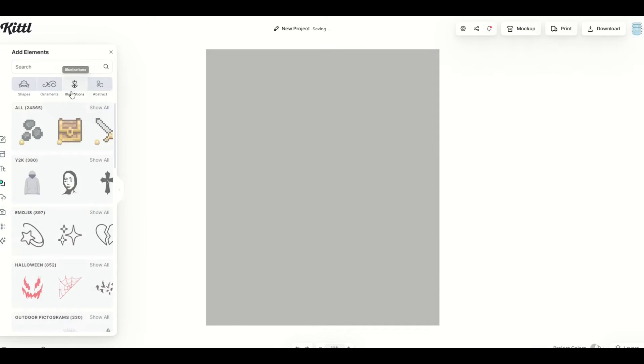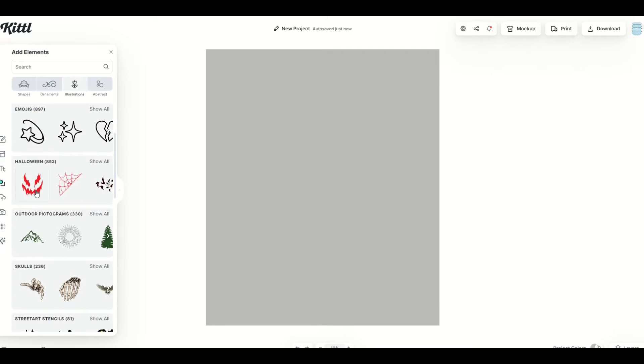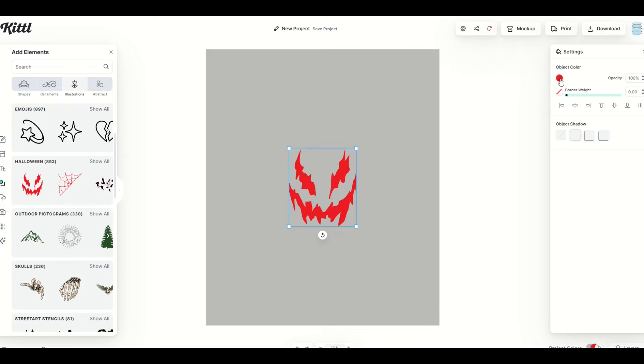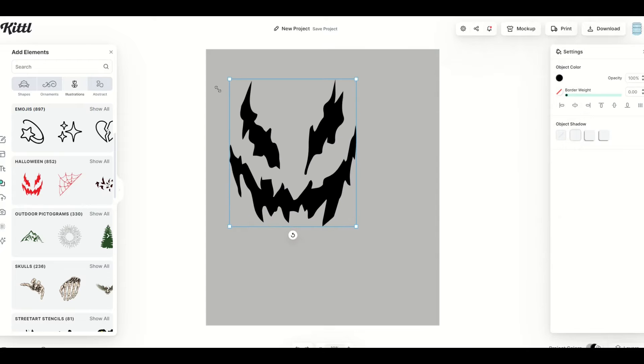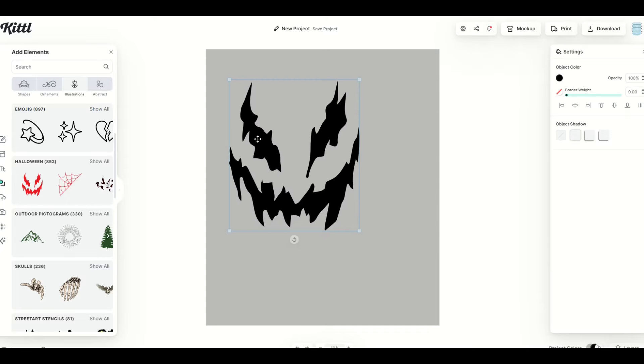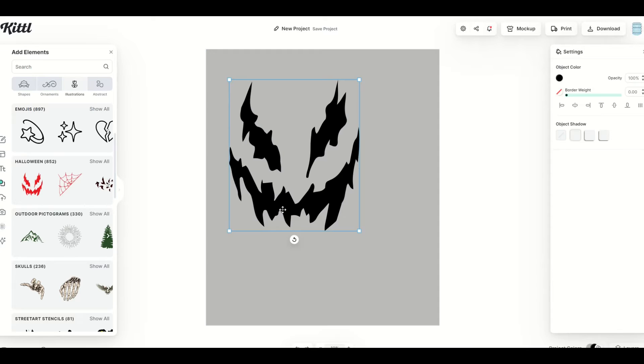However, under illustrations, there are lots of vectors. So for example, here for Halloween, that does have an object color that you can then change. So not all illustrations are vectors, but a lot of them are.